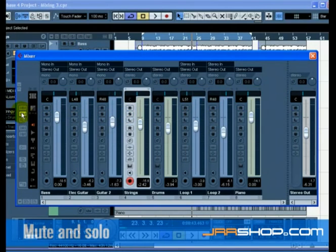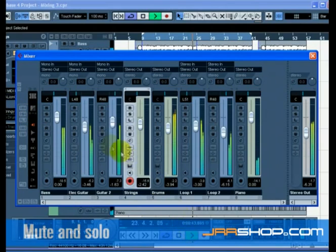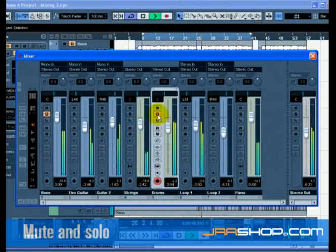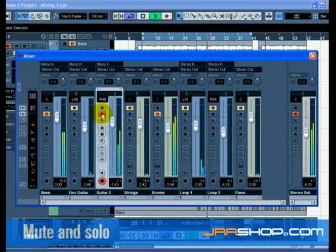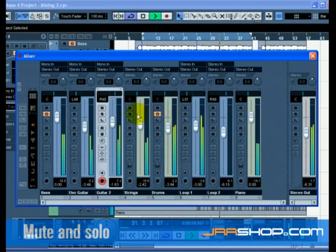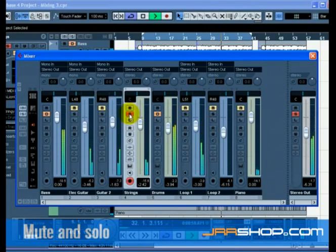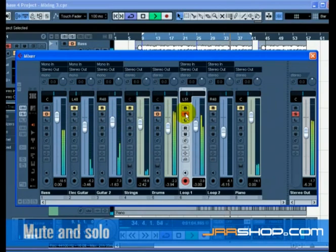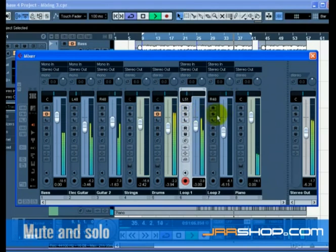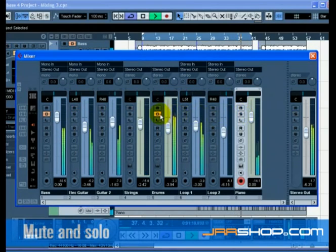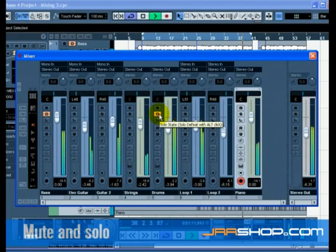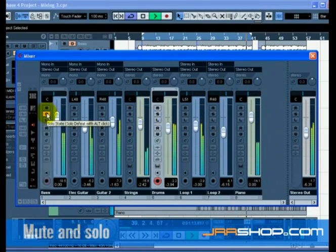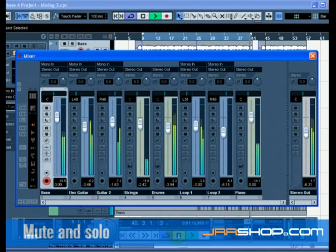There may be times when you want certain tracks to always play even if another track has solo active. If you alt and click for the PC or option and click for the Mac on the S button, this will place the track in solo defeat mode. This allows the track to always play even if you solo another track. To take a track out of solo defeat mode, simply alt and click it again on the PC or option and click on the Mac.